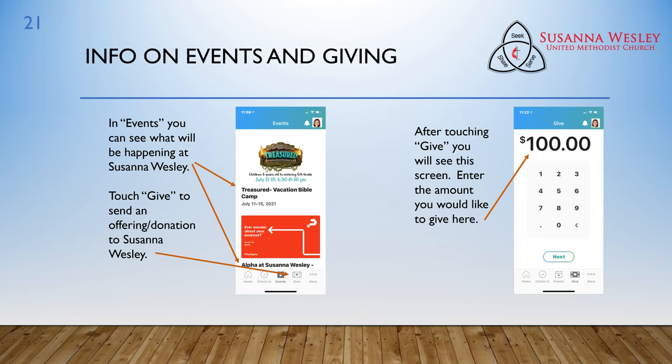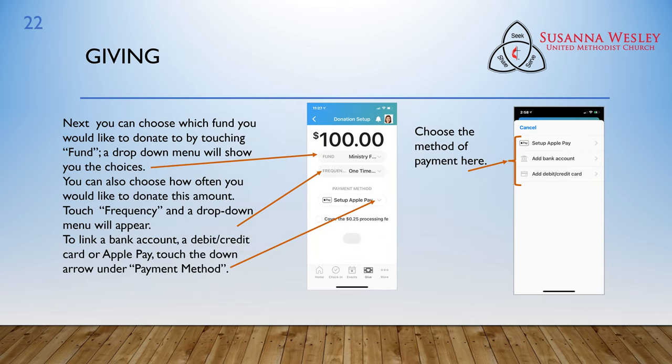Touch Give to send an offering or donation to Susanna Wesley. After touching Give, you will see this screen. Enter the amount you would like to give here. Next, you can choose which fund you would like to donate to by touching Fund. A drop-down menu will show you the choices. You can also choose how often you would like to donate this amount. Touch Frequency and a drop-down menu will appear. To link a bank account, a debit or credit card, or use Apple Pay, touch the down arrow under Payment Method.